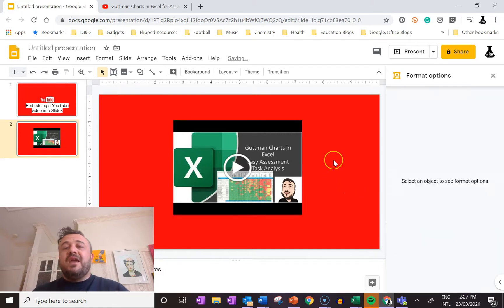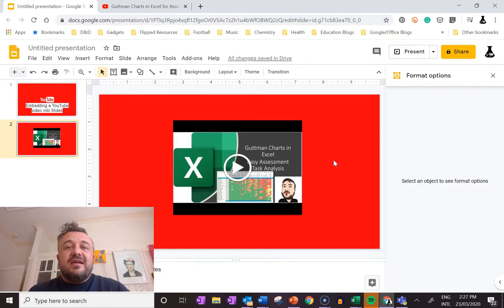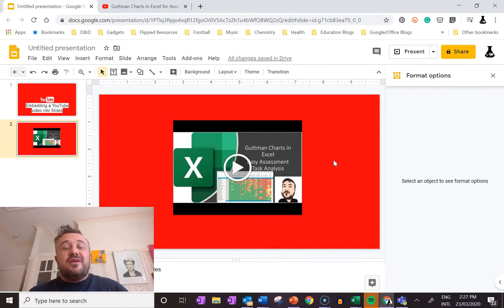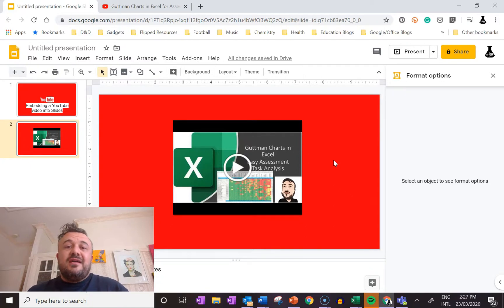So yeah, that's how you insert a video - embed a video, sorry - into a Google Slides presentation.